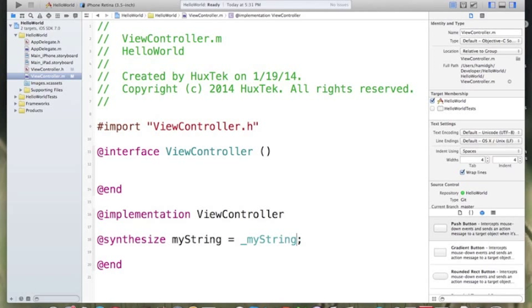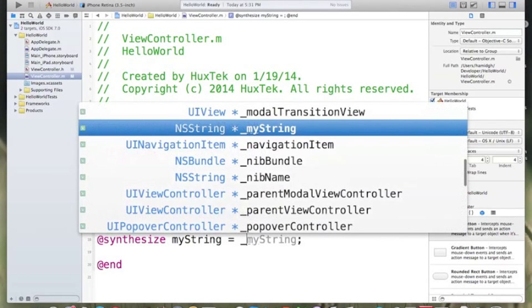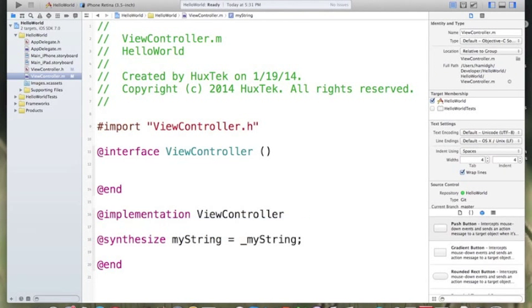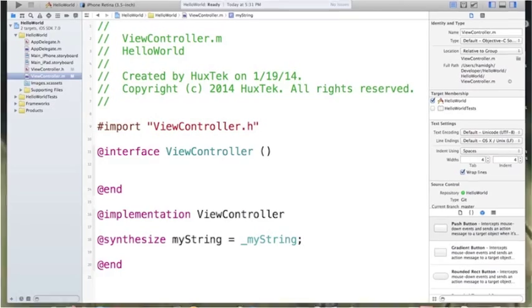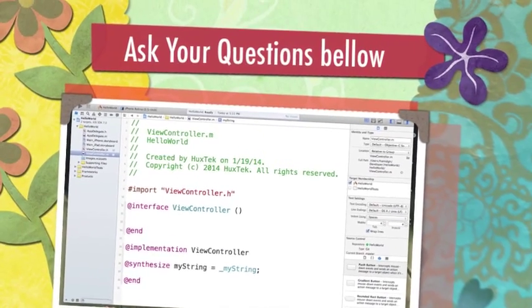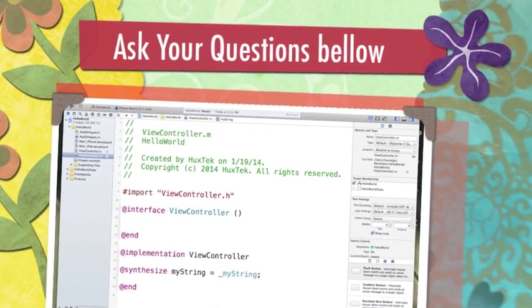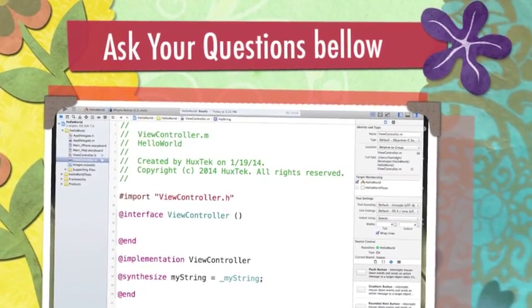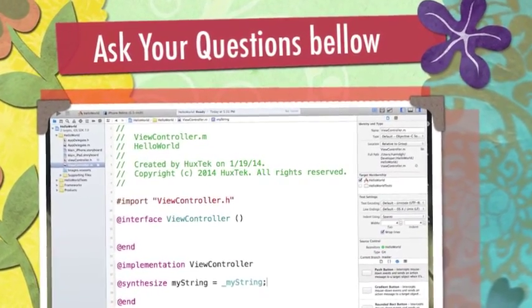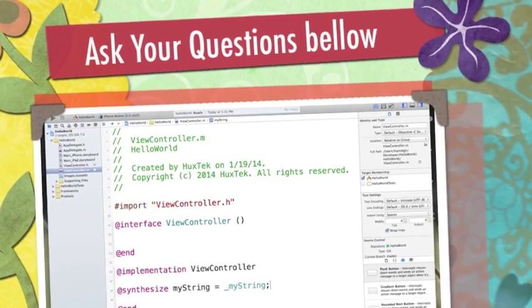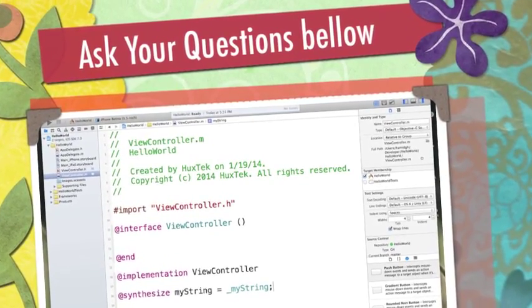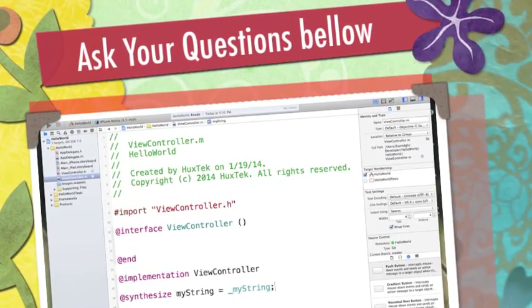We could do something like this, implement it. But this is the best practice to equal it by underscore and the name of your property. You can Google why we do this. But in this tutorial, I'm not going to talk about it. But it's the best practice to use it. And that's it. We defined a property in this course.